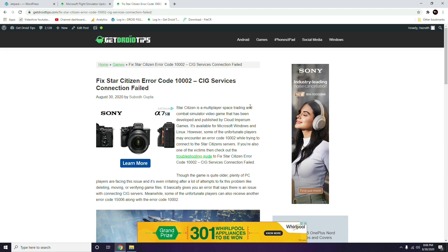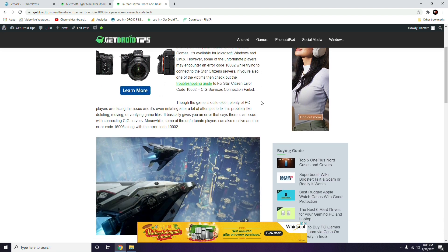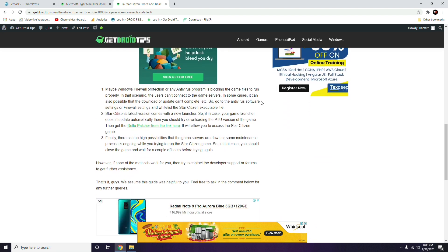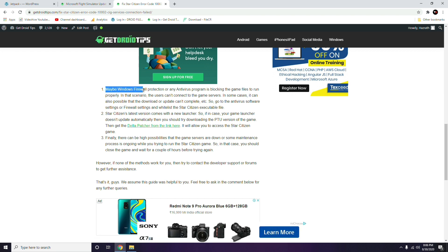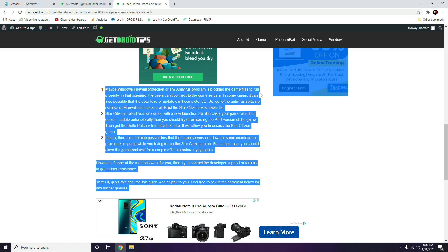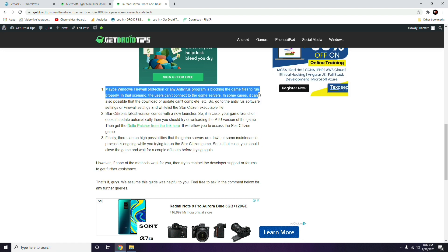You have to try all of these things. First, it's about understanding why this error occurs. There might be tons of reasons — one of them is that the Windows Firewall protection or antivirus program is blocking the game file from running properly, so in that scenario the user can't connect to the game servers.